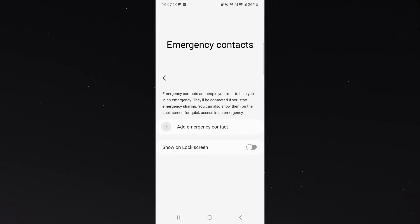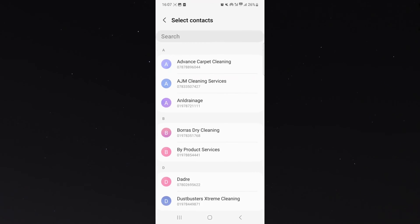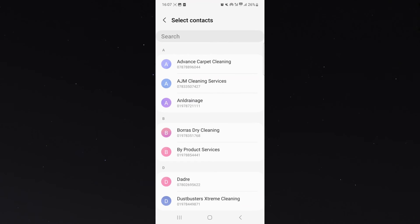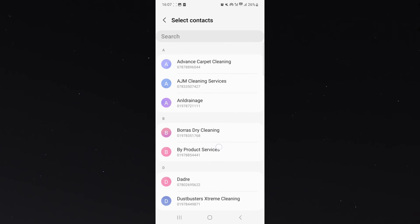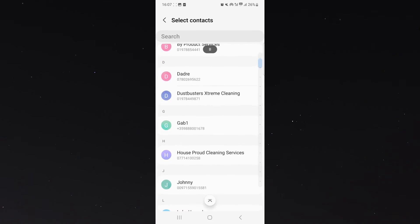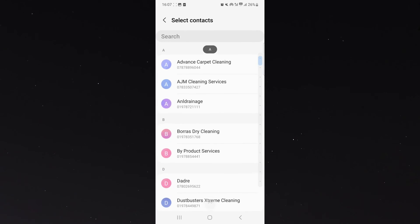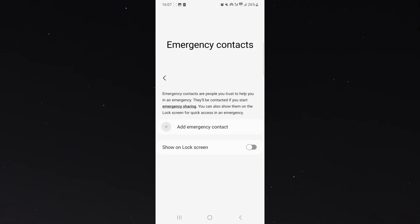And as you can see, I don't have any emergency contacts right now. So in order to add any, I'm going to click the plus sign right here. And then I can choose any of my emergency contacts that I want to add to my lock screen.